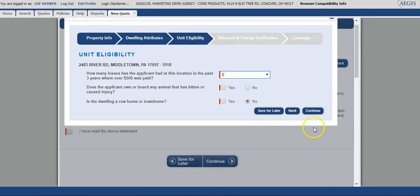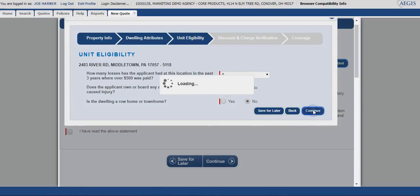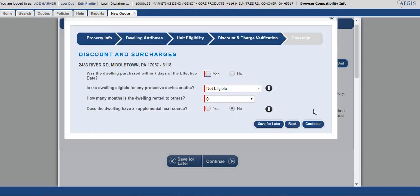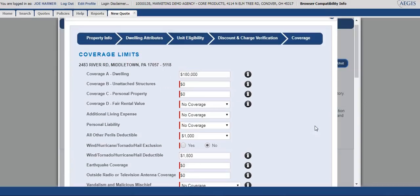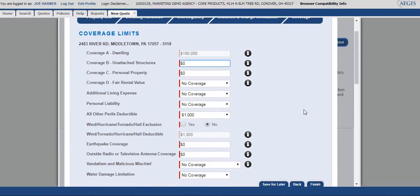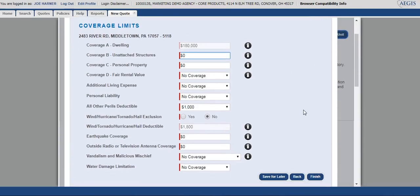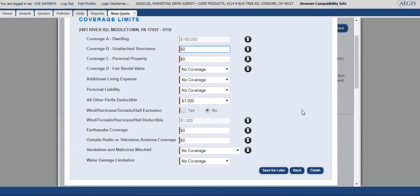Unit eligibility will be next. You'll answer the unit eligibility questions and continue past those, and then you'll complete the discounts and surcharges. Next you'll select your coverage levels. You'll see that a lot of them are pre-filled. You'll just want to verify that they are correct or change them.